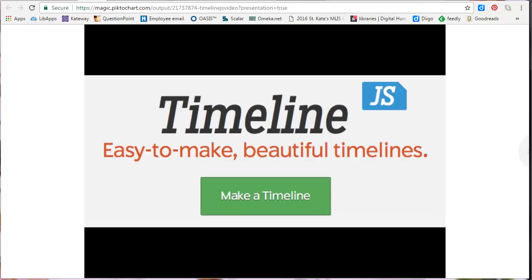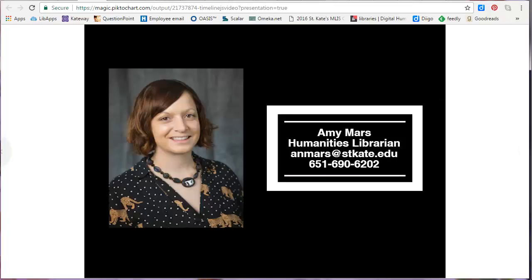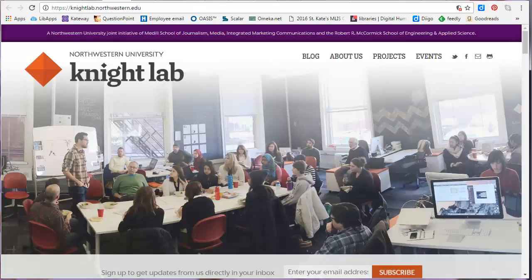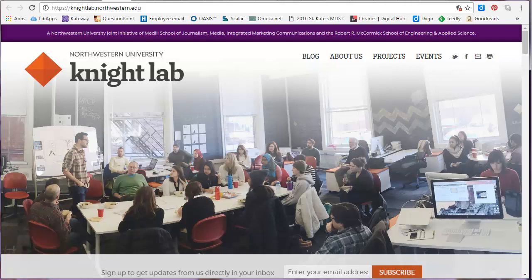Hello and welcome to this TimelineJS tutorial. My name is Amy Mars and I'm the Humanities Librarian here at St. Kate's and I'm going to be showing you how to use TimelineJS. TimelineJS was developed by the Northwestern University Knight Lab and is a great tool for creating interactive multimedia timelines.